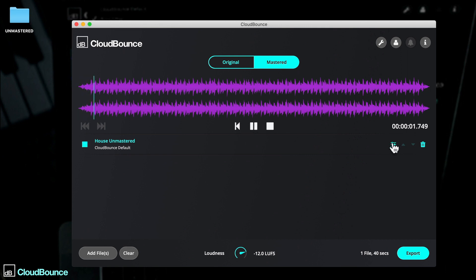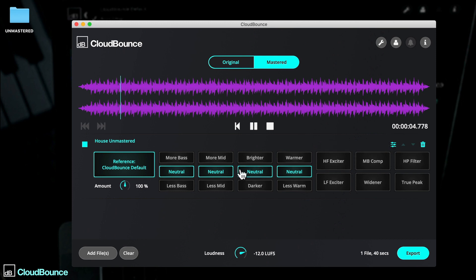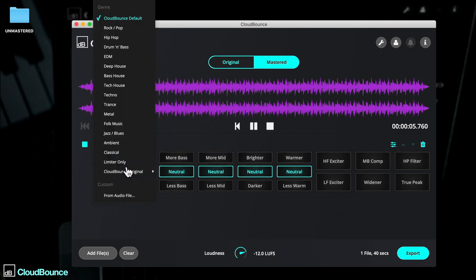With lots of mastering presets referencing trance, ambient, rock and heaps more. Let's take a listen.